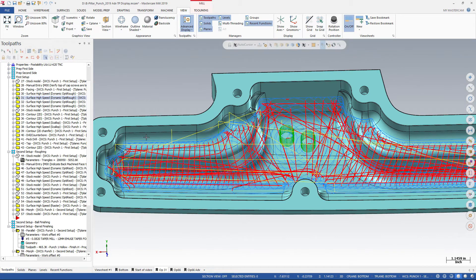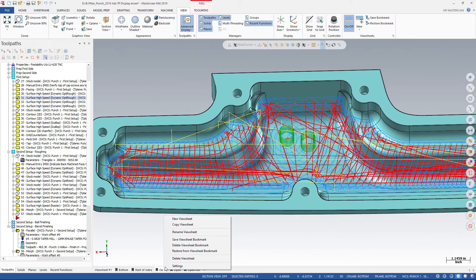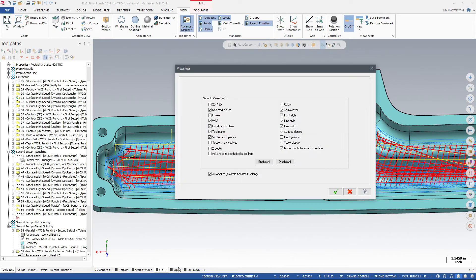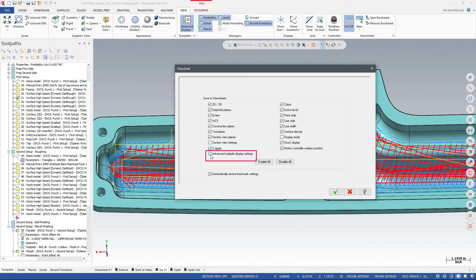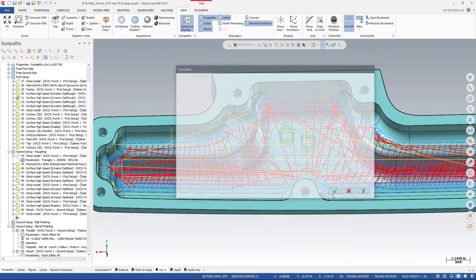Finally, Mastercam lets you include the advanced toolpath display settings when you create bookmarks and view sheets. Combining these features lets you easily create and save highly customized views of your toolpath that you can return to with a single click.